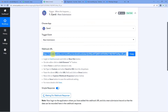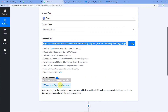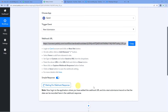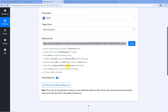Coming back to Pabbly Connect, you will see it is waiting for a webhook response. We will now do a test submission — we need to go to our card form where we set up this URL and do a dummy submission to see if Pabbly is able to capture those form details.